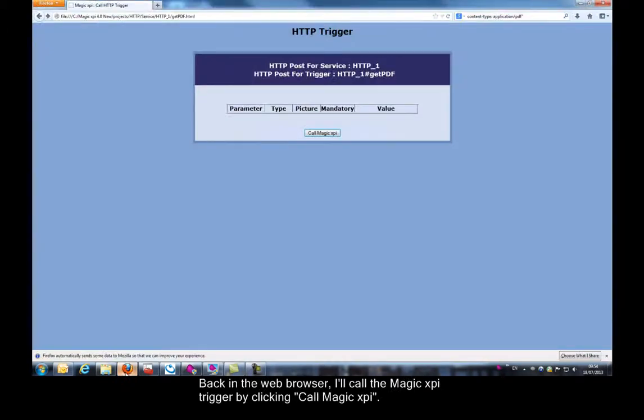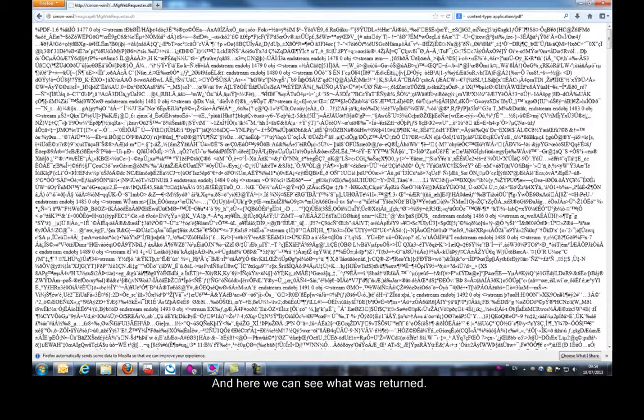Back in the web browser, I'll call the Magic XPI trigger by clicking call Magic XPI. And here we can see what was returned.